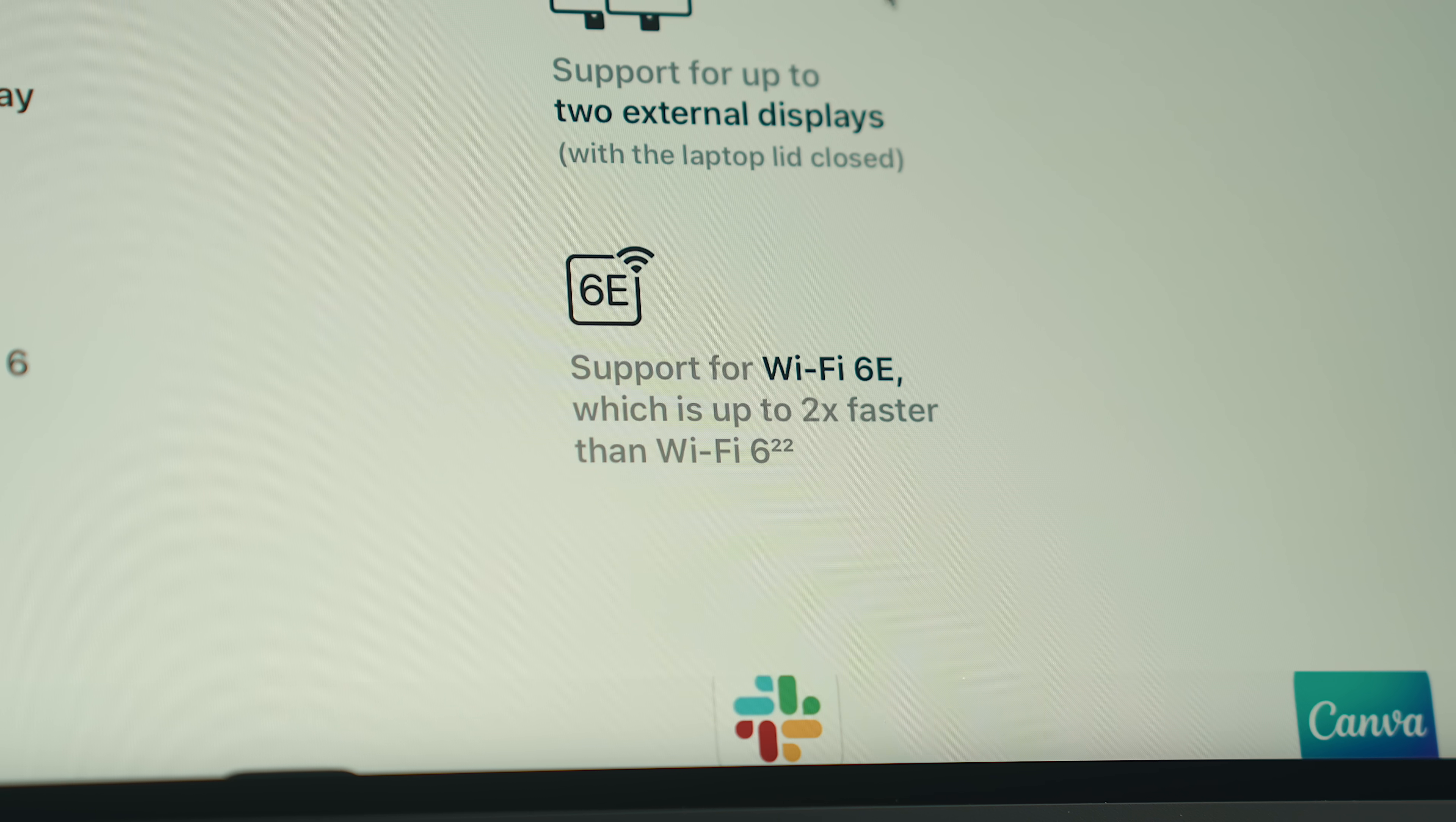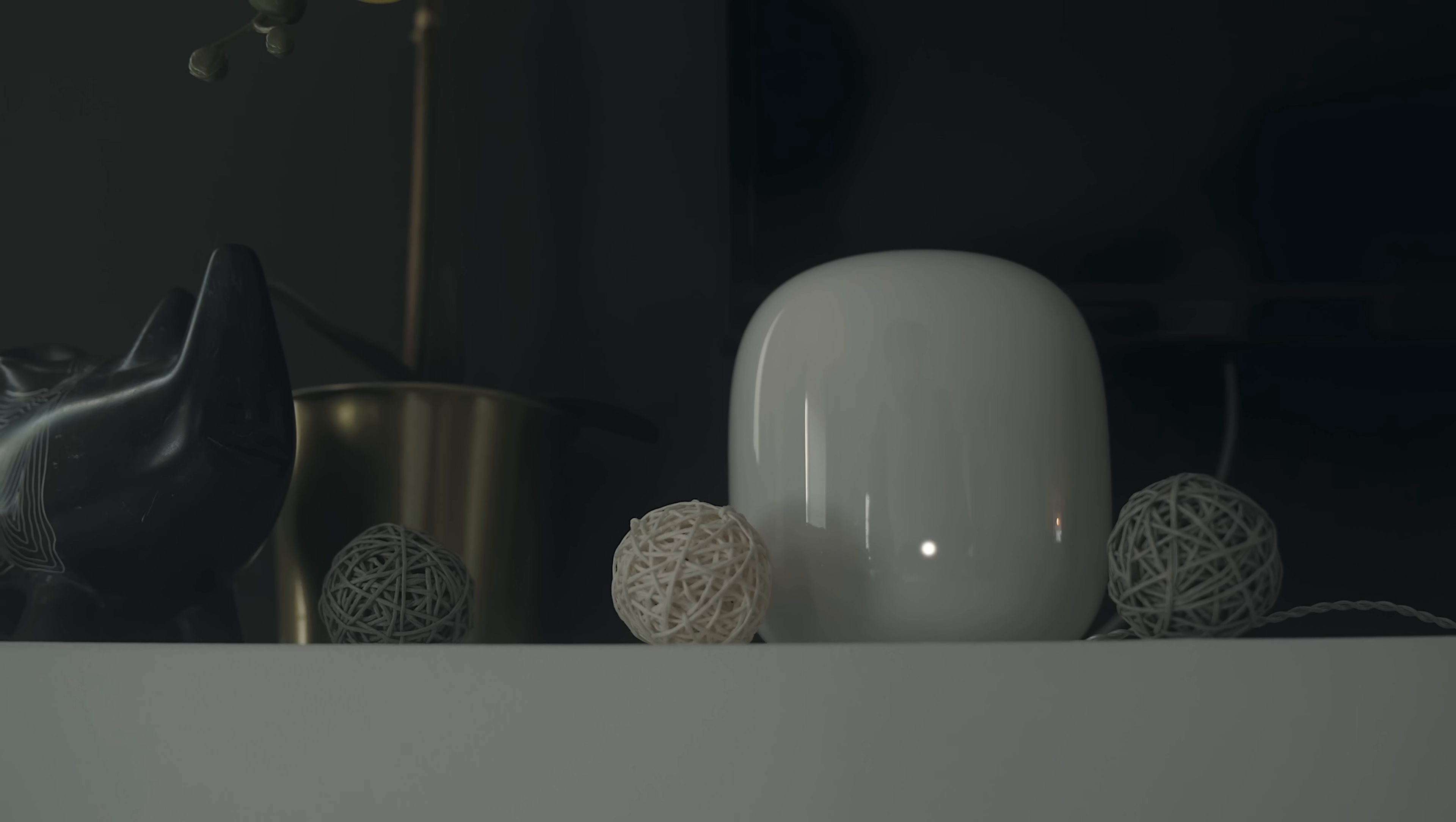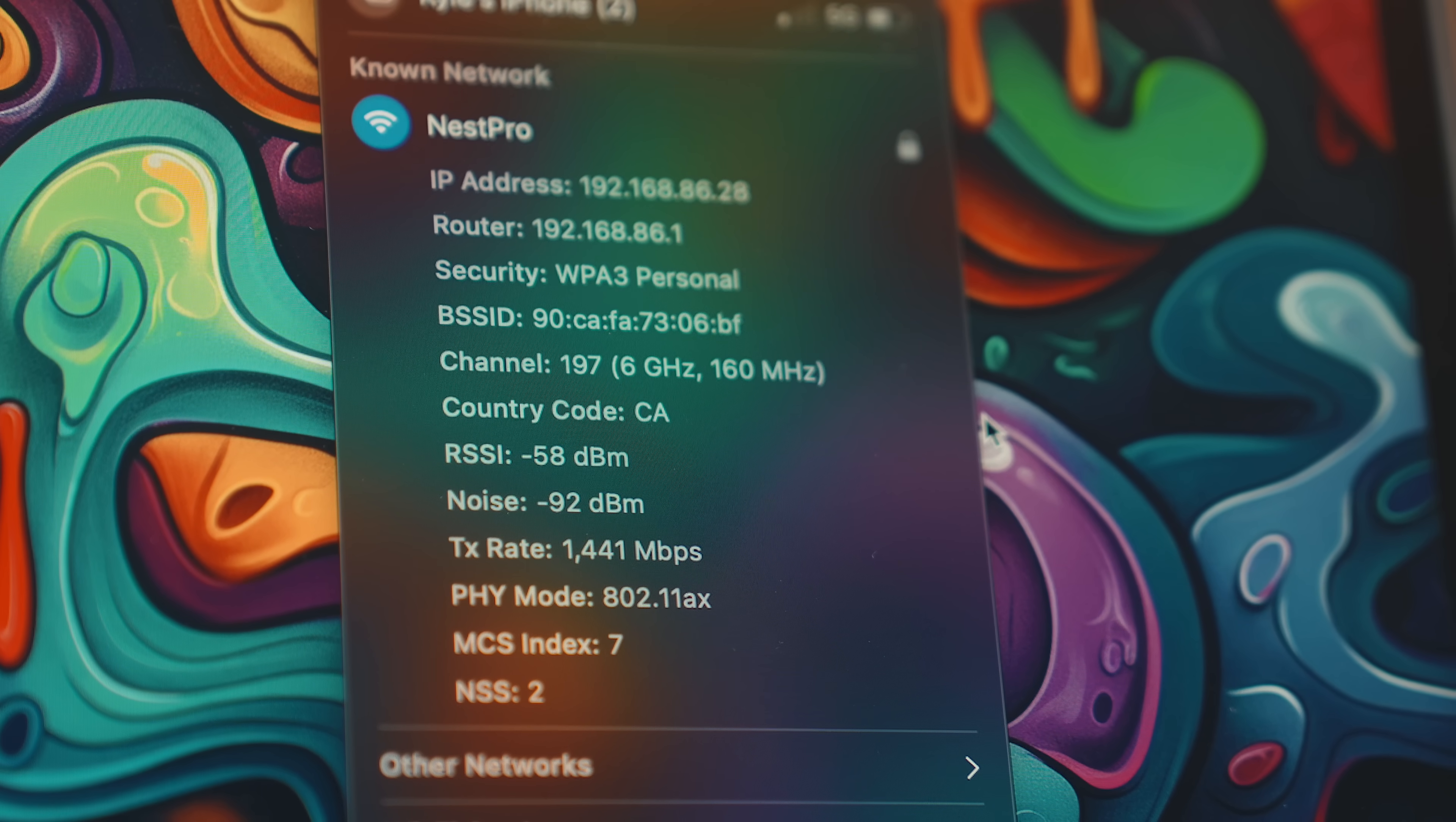On the flip side to that, one feature I think doesn't get enough attention is to do with wireless connectivity. The M3 Air got bumped up from Wi-Fi 6 to 6E, and provided you have a fast internet connection and Wi-Fi 6E capable router, there's a pretty dramatic increase in network speed.